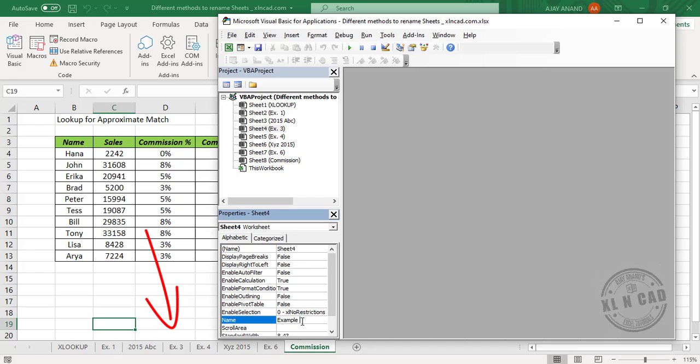Example 100. And when I press the Enter key, see the sheet got renamed.